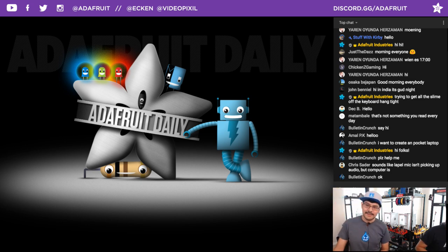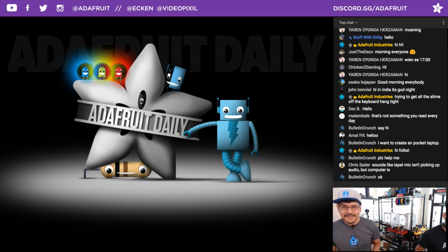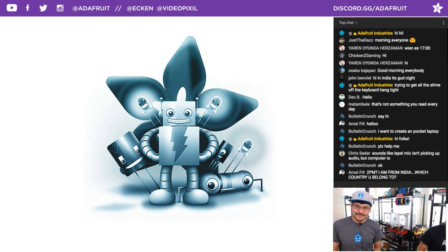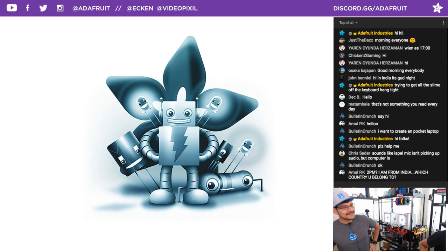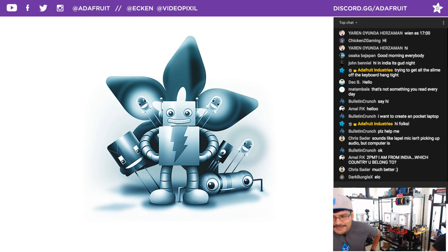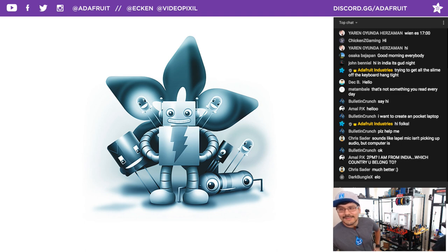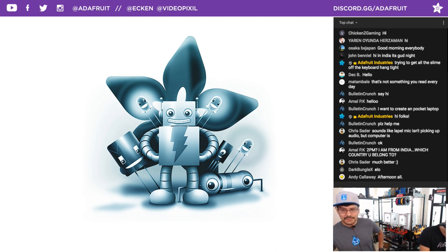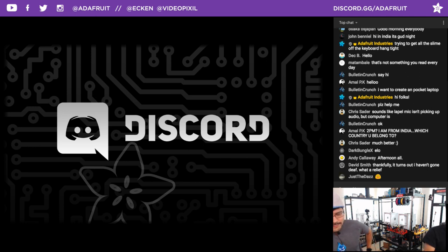There are always audio problems on these live shows. Big shout out to everybody in the chat room — thank you all for joining as always. Big shout out to Chris Sater who pointed out the mic problem; that would have been the whole show muted. Thank you to everybody from around the world for tuning in. Shout outs to Amal, BulletinCrunch, StuffWithKirbyInTheHouse, JustTheDaz, Yaren, ChickenZGaming, Madable, John Beniel. And if you want to check out the weekly newsletter, it's a product-focused one — go to adafruit.com/newsletter. Check out Discord.gg/Adafruit.